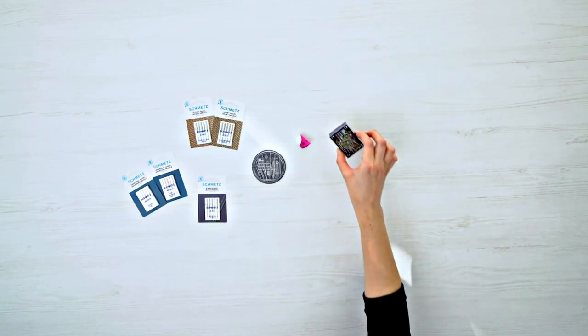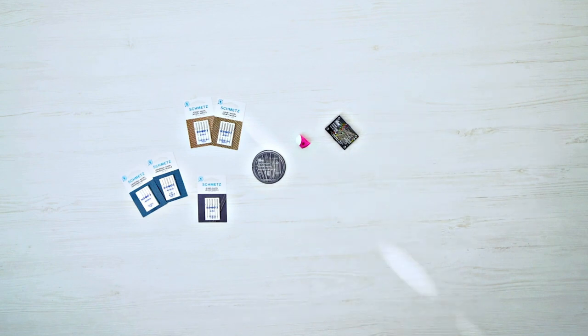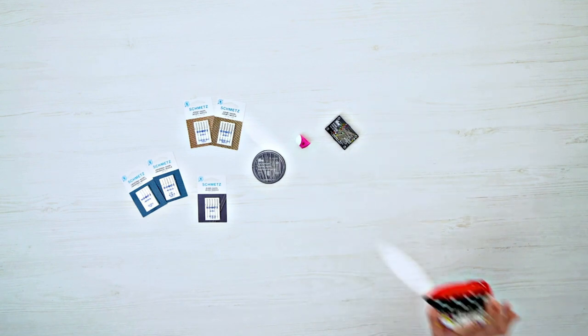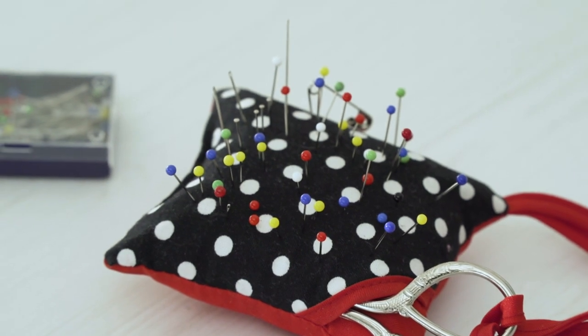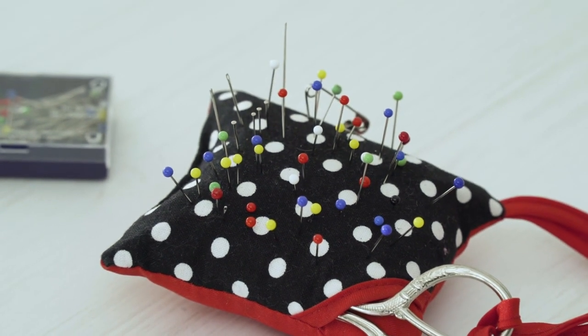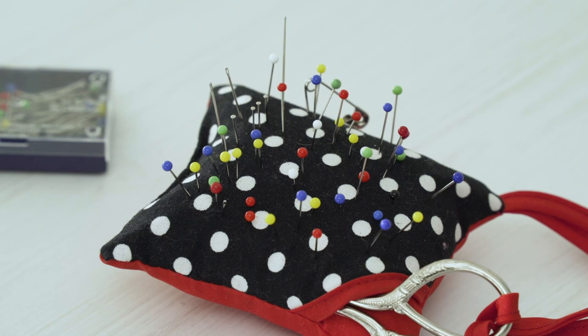To fix fabric layers in place, you can use straight pins. And to prevent your needles from disappearing into the depths of your sewing space, purchase a pin cushion that you can use to keep your needles and straight pins within reach.